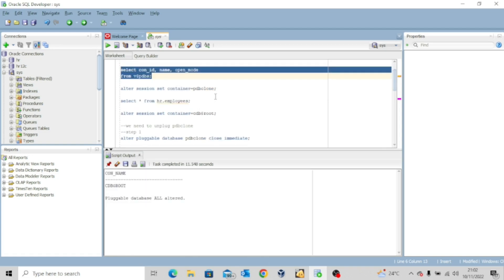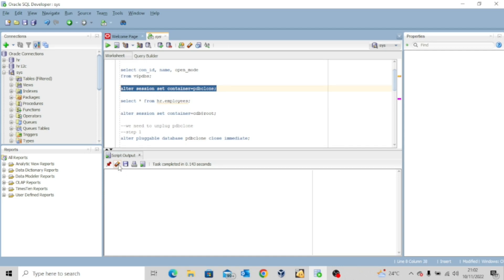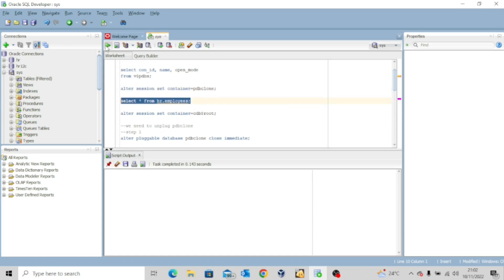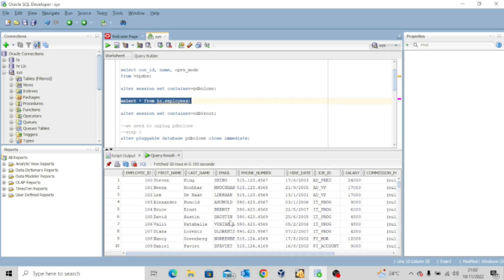So I'm going to alter the session and set the current container to PDB clone. That's the one we want to unplug. Session has been altered. Now I'm going to select everything from hr.employees just to be sure that everything is fine. Now remember we said that you must be in the root container for you to be able to unplug any pluggable database.